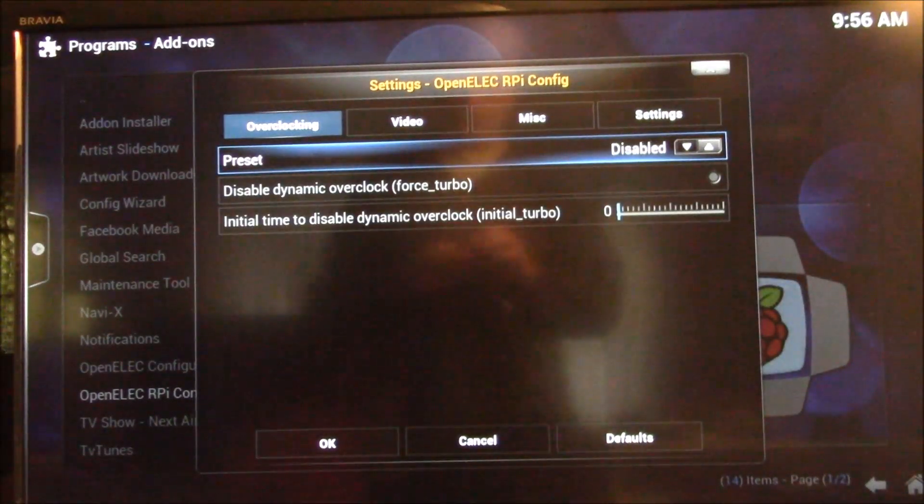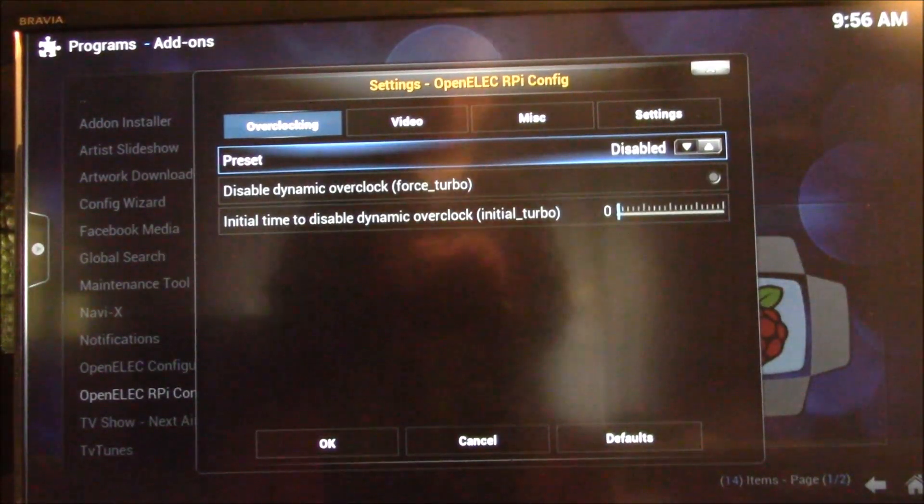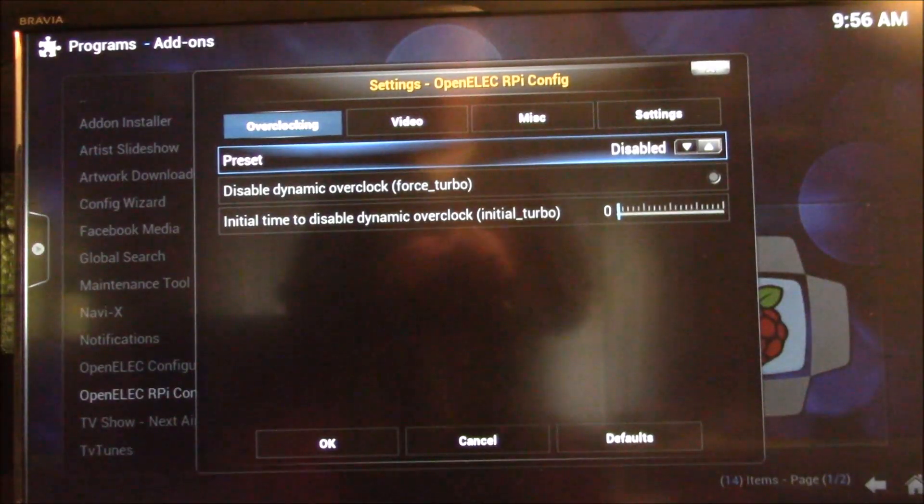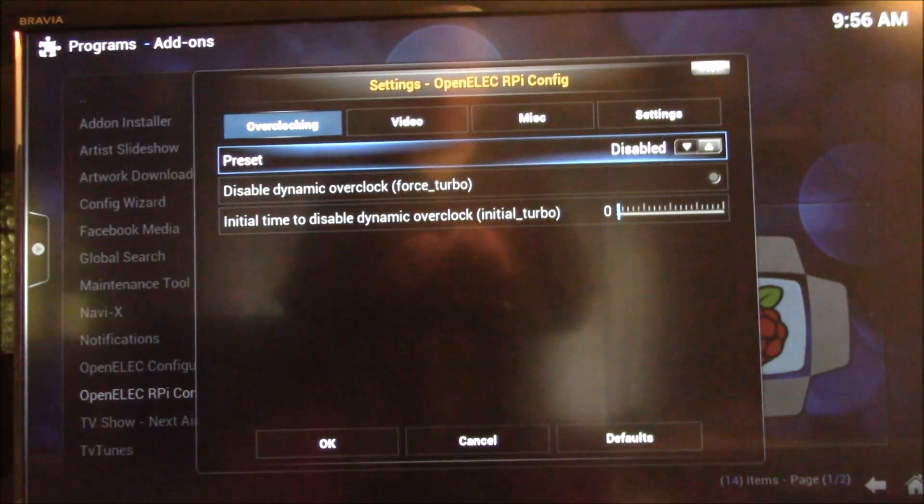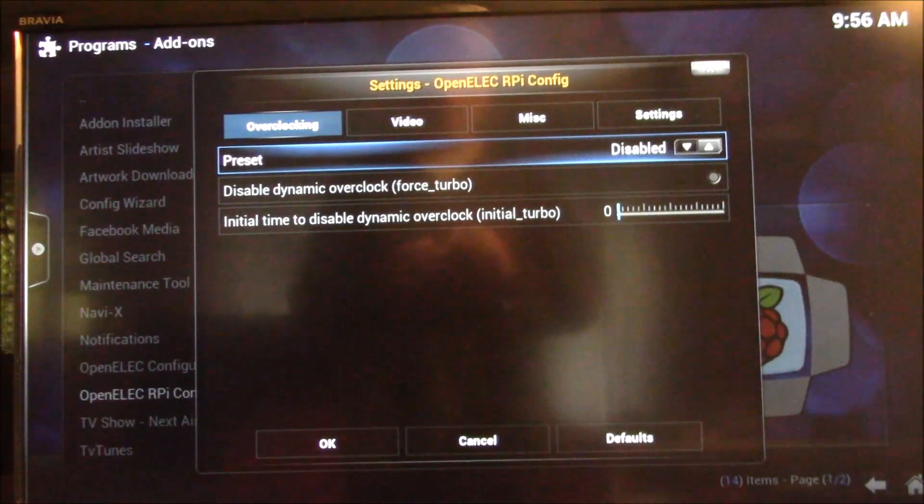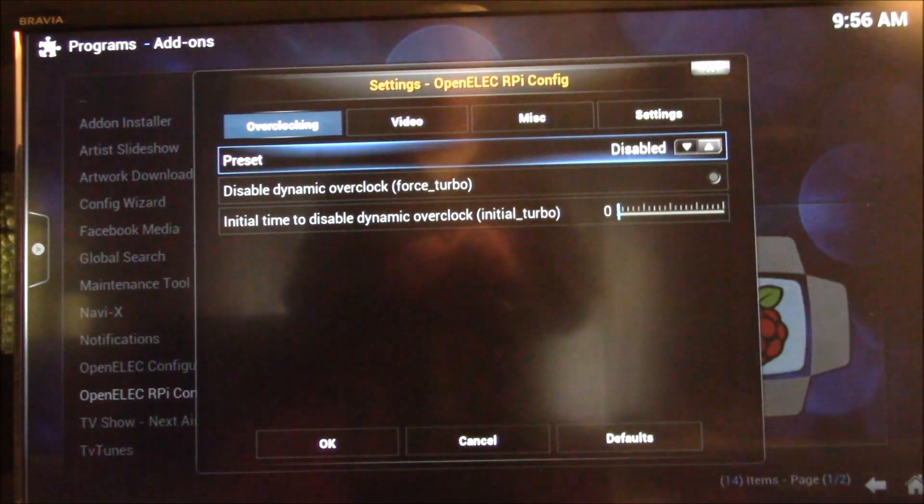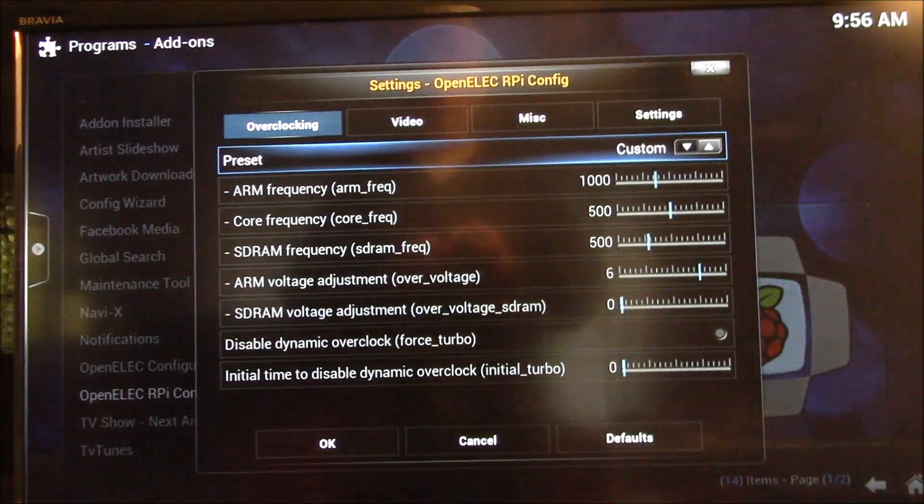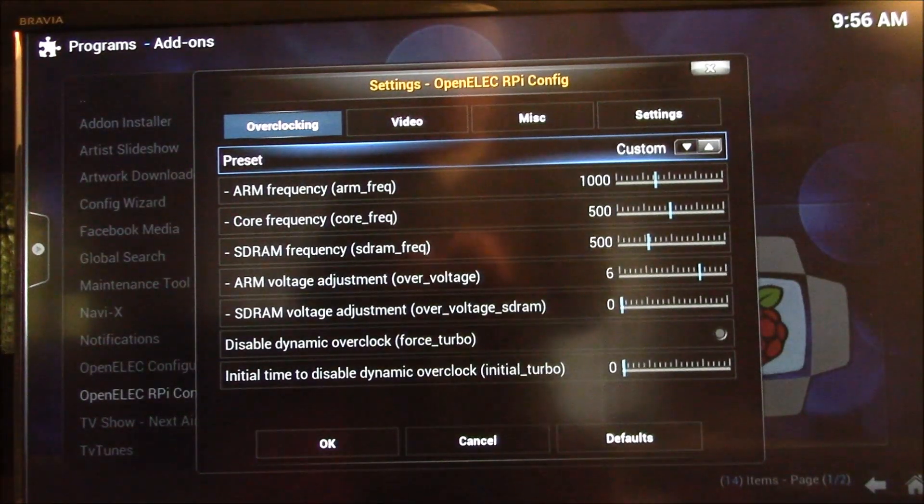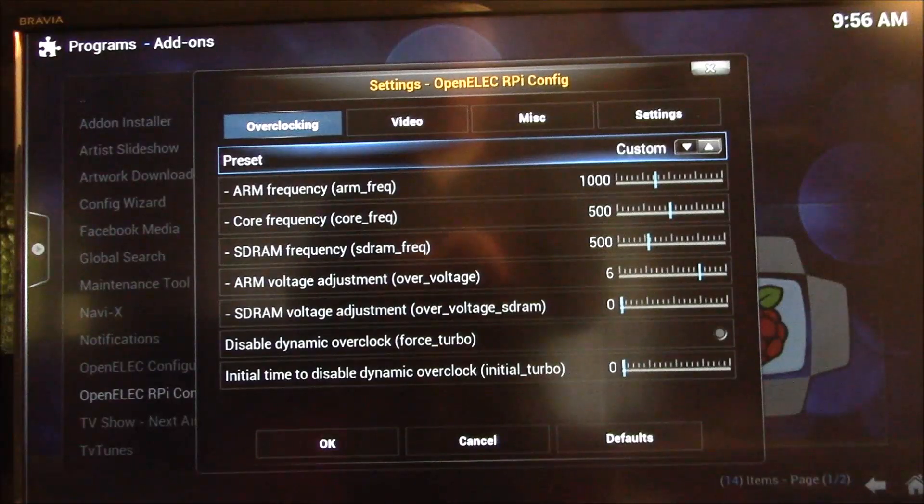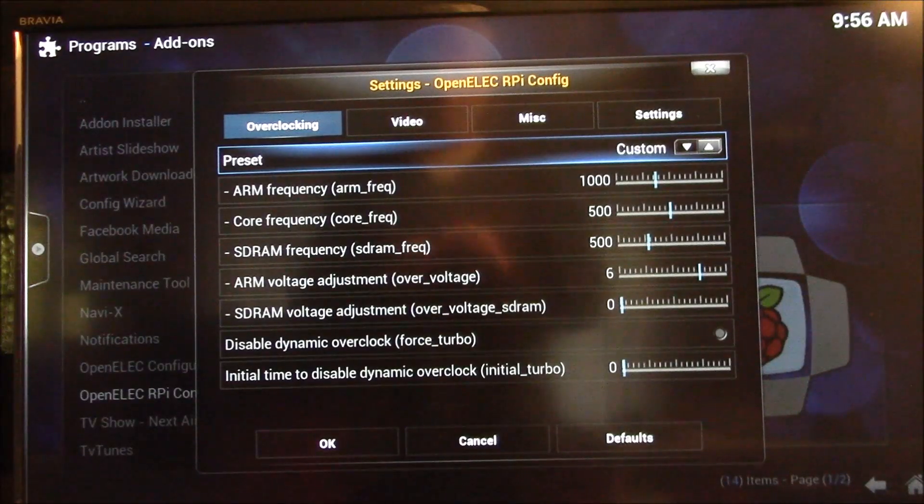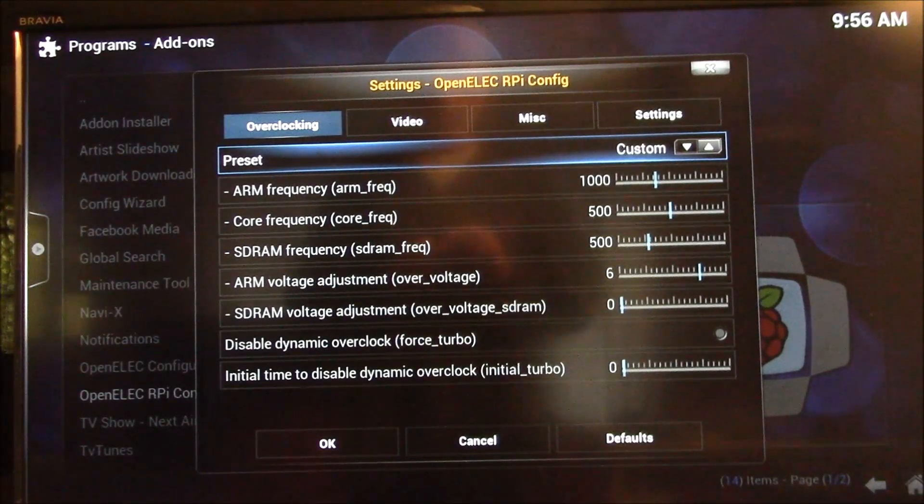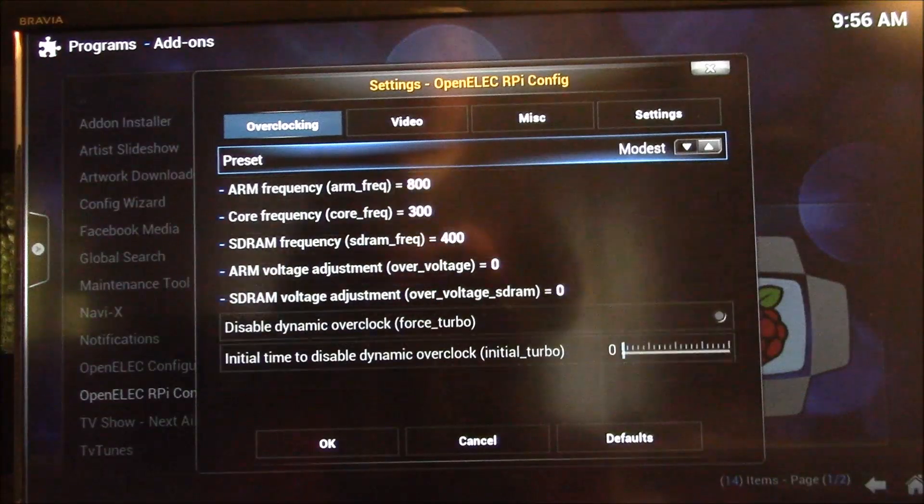So the default is disabled, which that basically sets you at 700 MHz, and all the other parameters are default. Then there's a custom setting, which you can put any number you want in. That one you probably want to stay away from, unless you really know what you're doing.